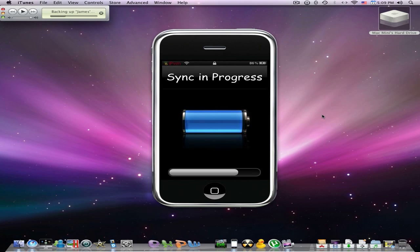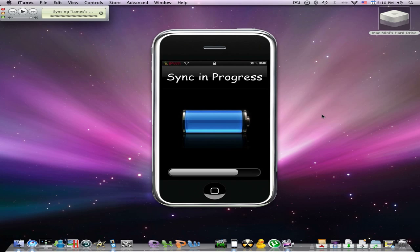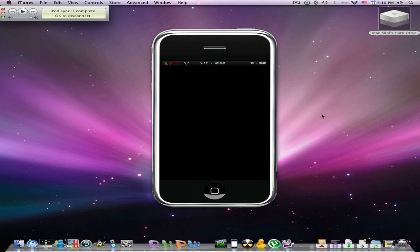The device is syncing now. It's done, and there you go.